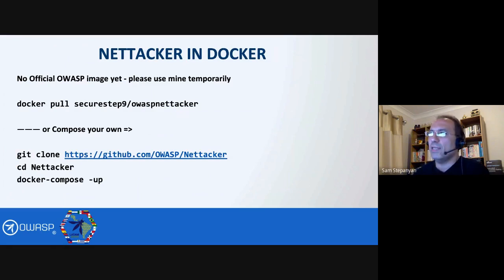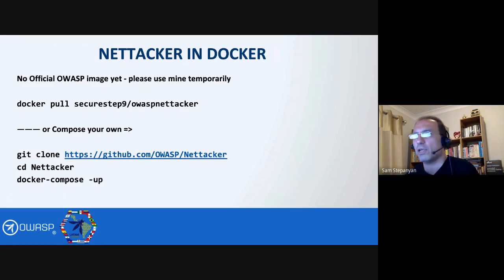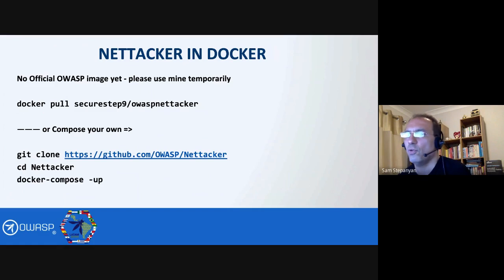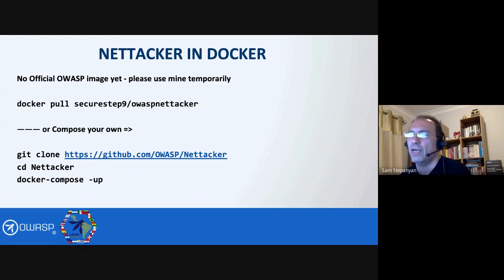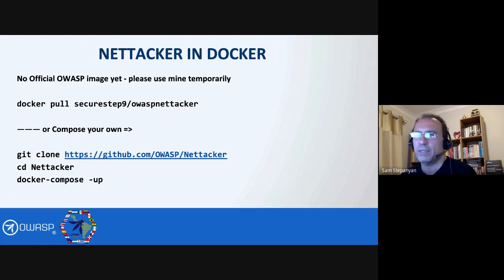You can also run Nettacker in Docker, which is great. There is no official image on the OWASP Docker Hub yet — we are working on it. Temporarily, you can pull one from my personal Docker Hub repo. However, it's best to compose your own Docker image. Once you have Nettacker on your local machine, you can run the docker compose up command, and that will spin up your own Docker container for Nettacker.